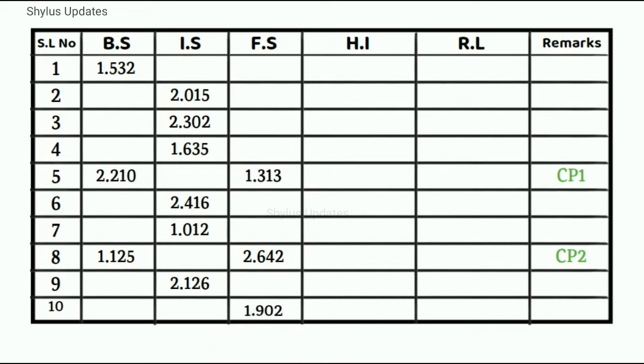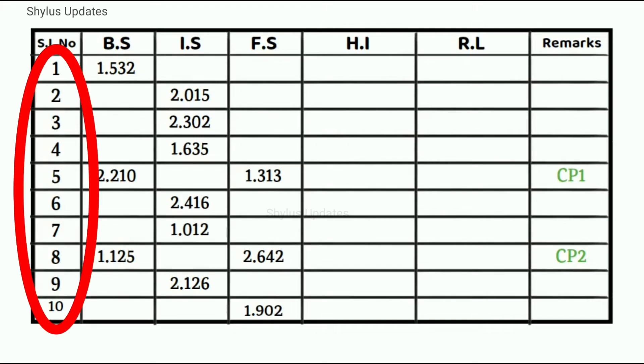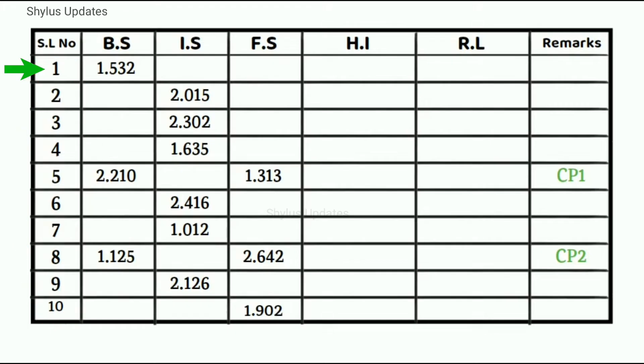In this problem, we need to find reduced level of these 10 points. Remember that reduced level of point 1 must be known already, that is benchmark.